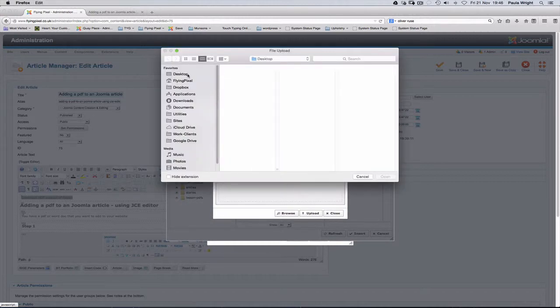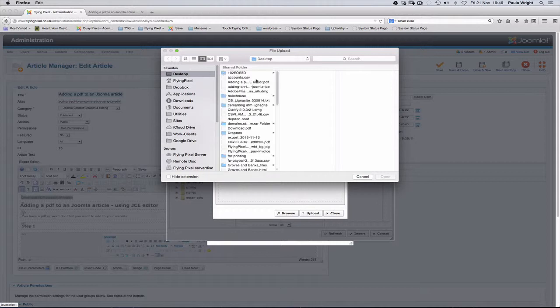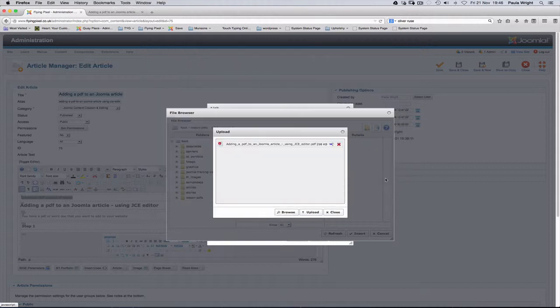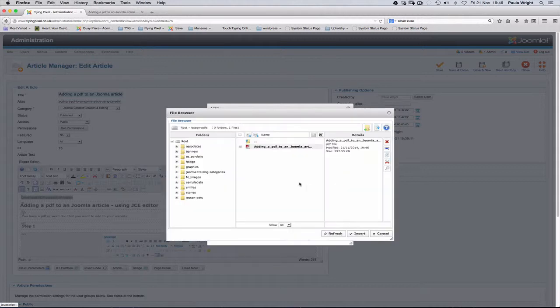OK, I've got my PDF here on the desktop. That's the PDF there. OK, then click upload. That PDF is now into the backend media manager of the website.